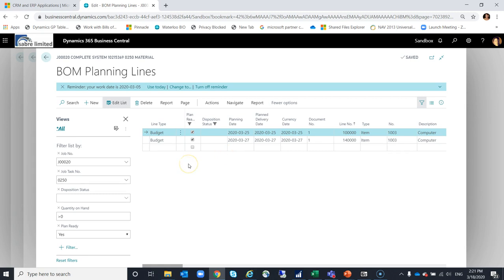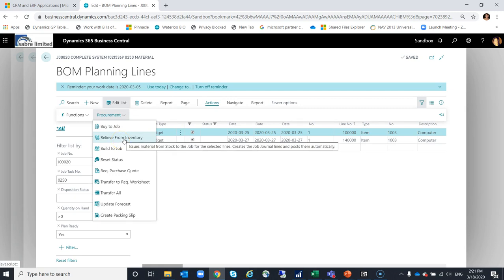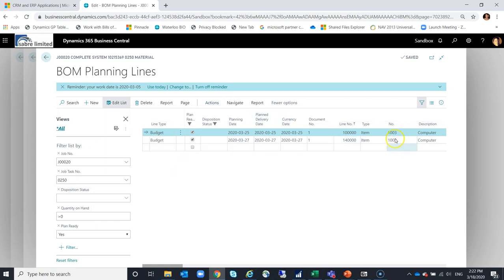At this stage, if I wanted to, under actions, procurement, relieve from inventory, I could run that function now. However, this item here, the computer that I've selected, it is item tracked. So what I need to do is make sure that I go in and associate that information.